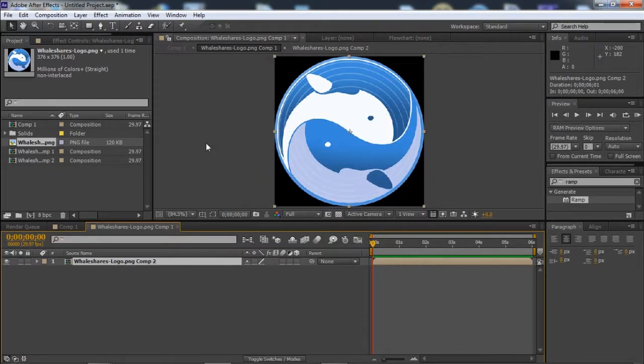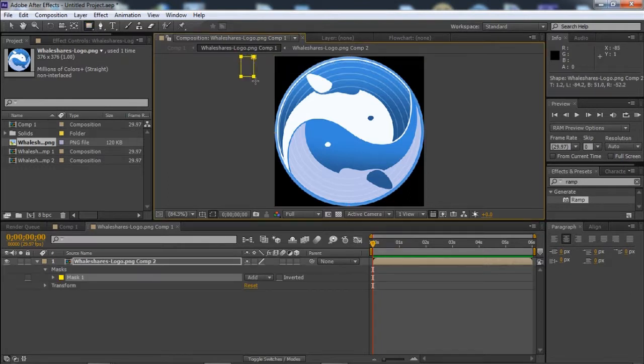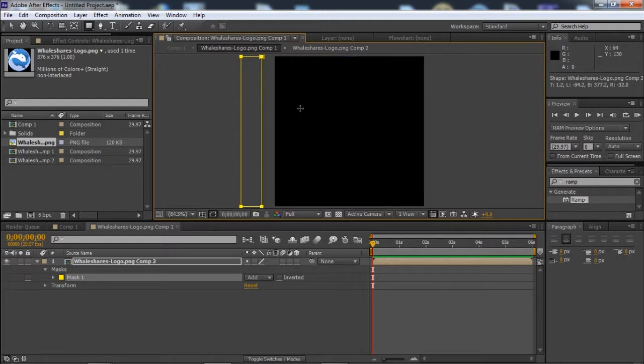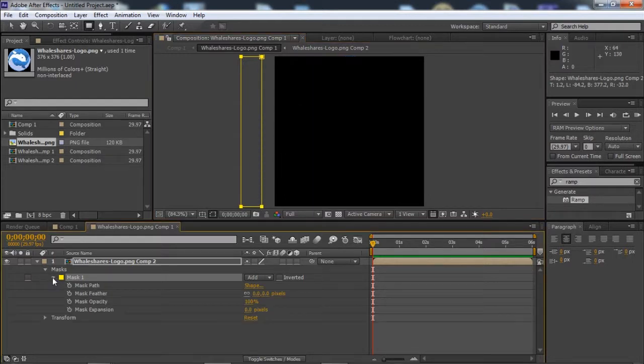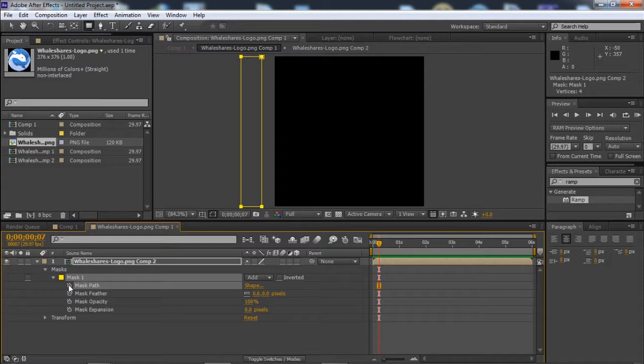We will just create a mask over here and go to Mask 1, Mask Path. After a few frames, around five frames, around three frames, we will add a keyframe for Mask Path and set the feather around 30 pixels.